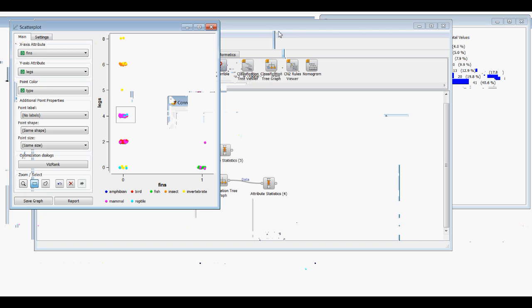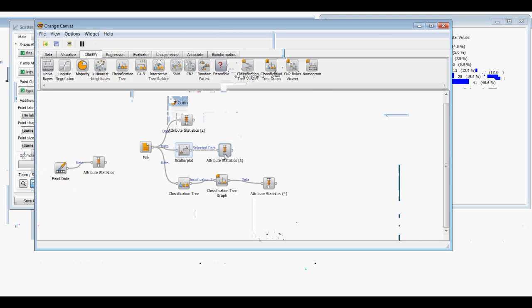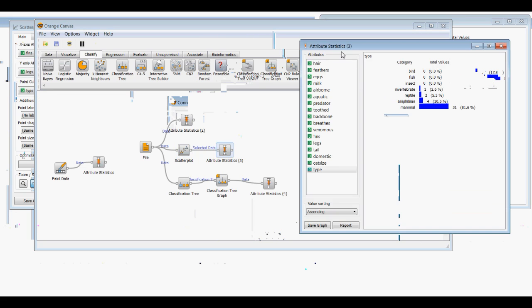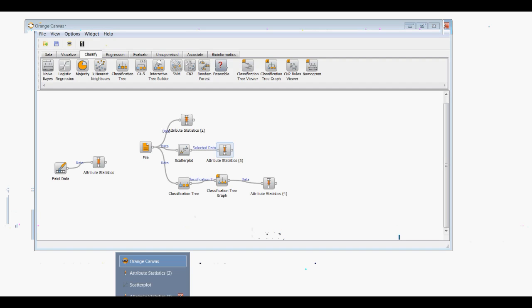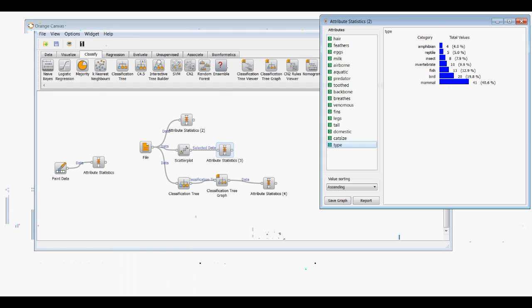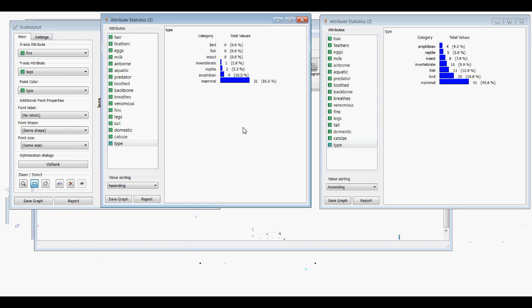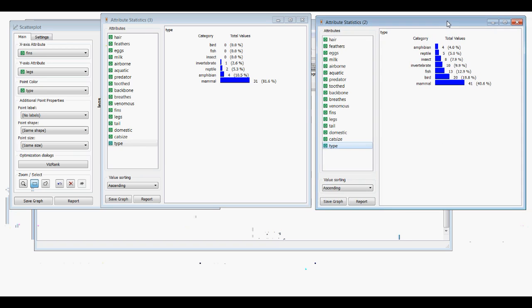Then we'll open up Attribute Statistics. Let me bring Orange back up. So here is our original data set and this is our modified data set from the Scatter Plot selection.